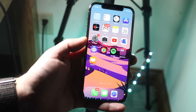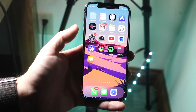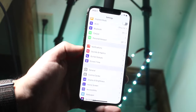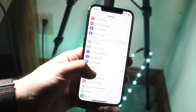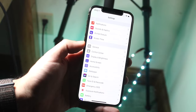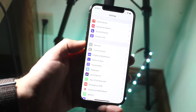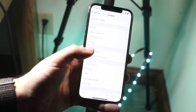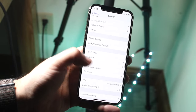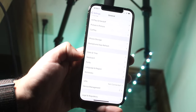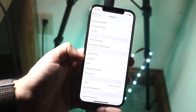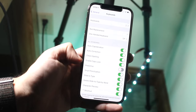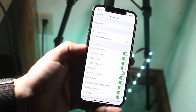I'll go ahead and show you exactly how to fix this. What you want to do is open up your Settings app, and you'll get into a page like this. Scroll down until you find the General option right here, click that, and then scroll down to Keyboard, which is right here, and tap that.